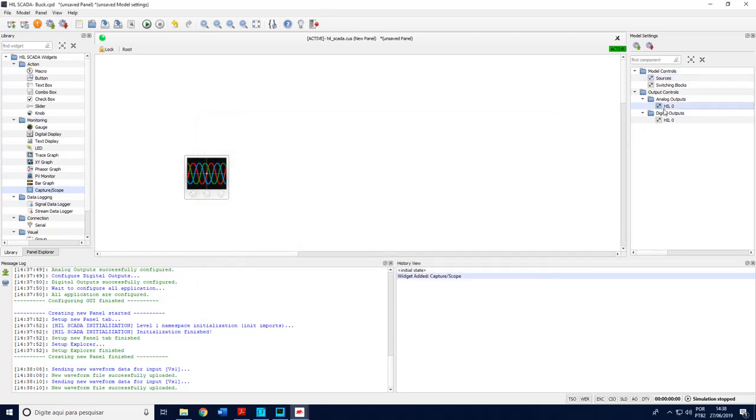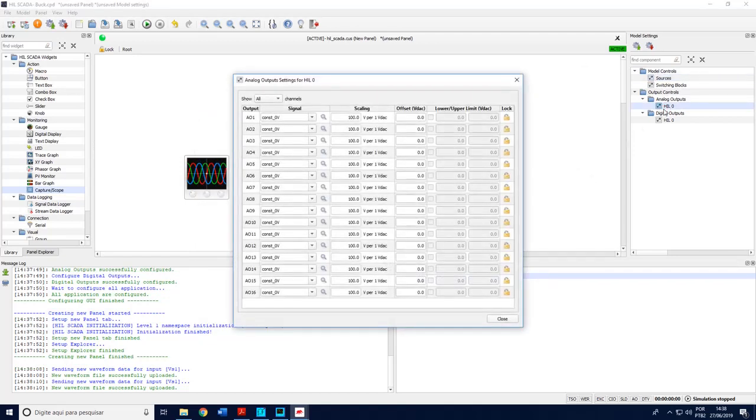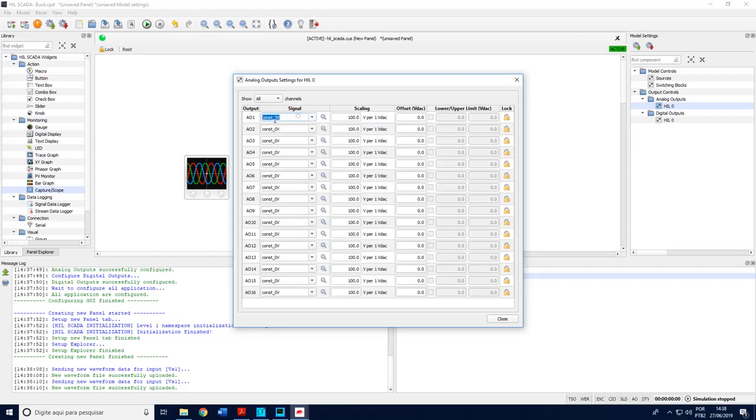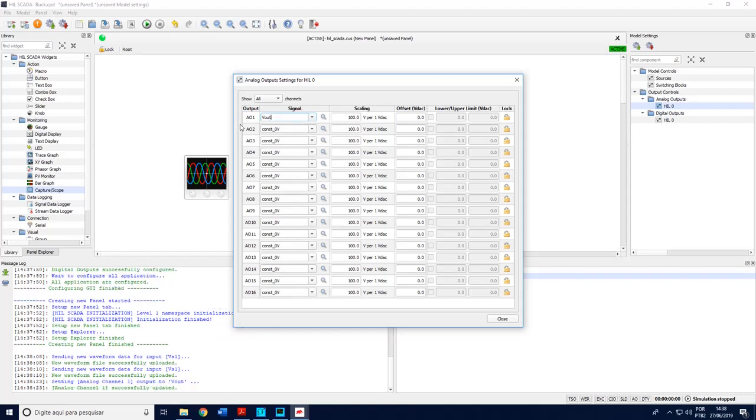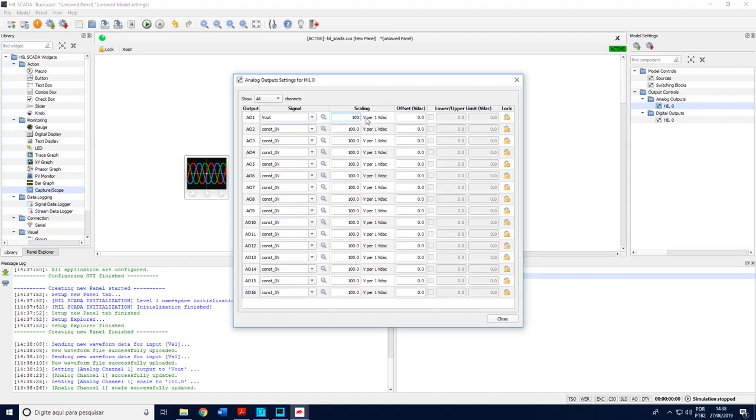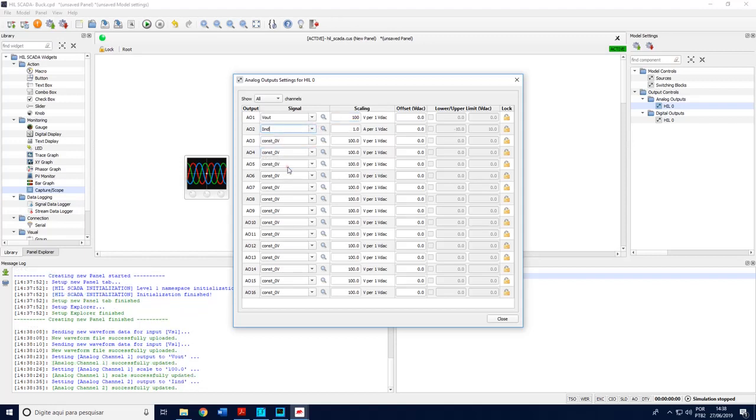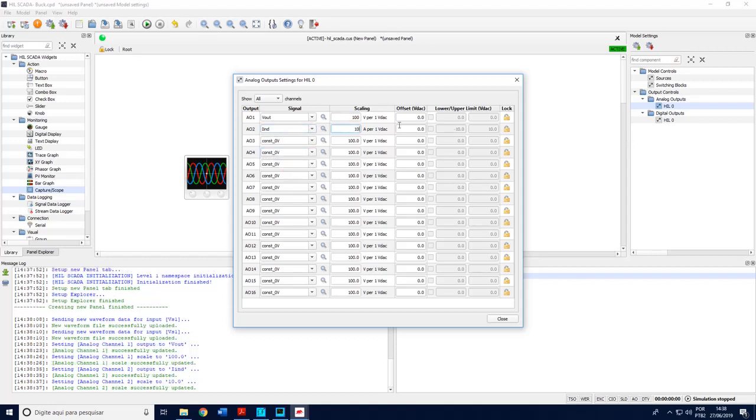And here is the most important thing, the analog outputs. I will choose here what variables I want to see in the scope. In my case I want to see the output voltage. I can choose here a value of scaling because this voltage will be later used in the analog input of the DSP. I can also choose here the inductor current. I can choose here 10 amps.